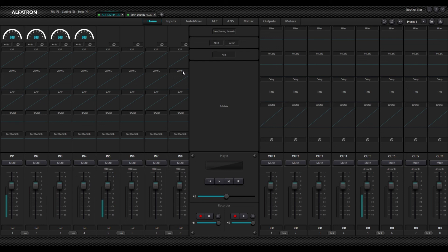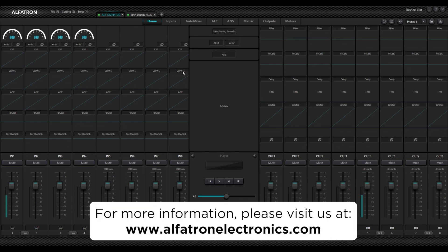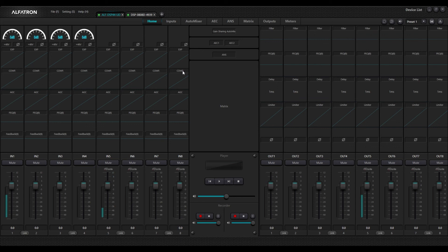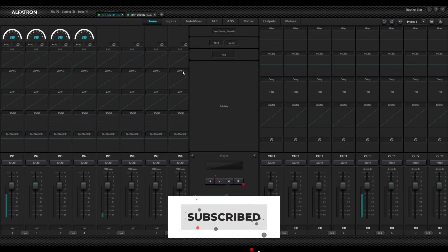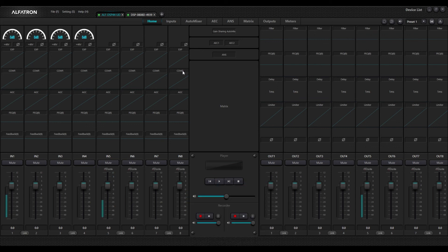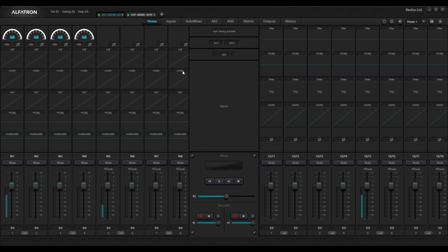As always, if you would like more information about our Alphatron DSPs or any of our other products, visit us at alphatronelectronics.com. If you haven't already, subscribe, drop us a like if you enjoyed this content, and don't forget to activate the notification bell so you can be informed whenever we post new content right here on our Alphatron Electronics YouTube channel. See you soon!